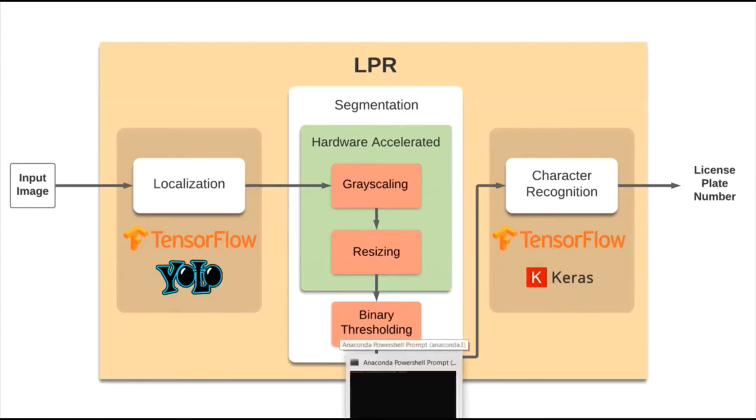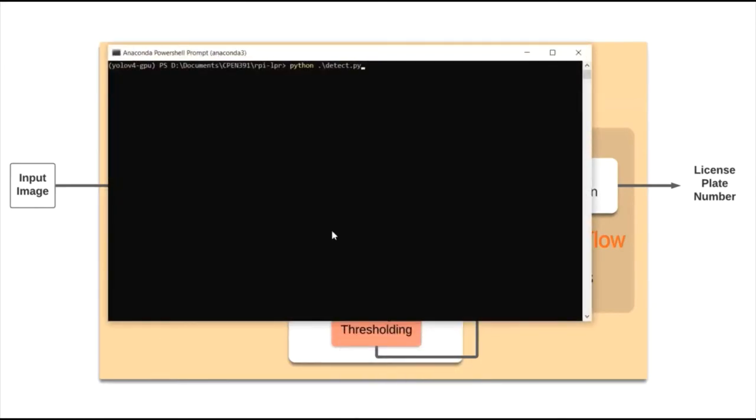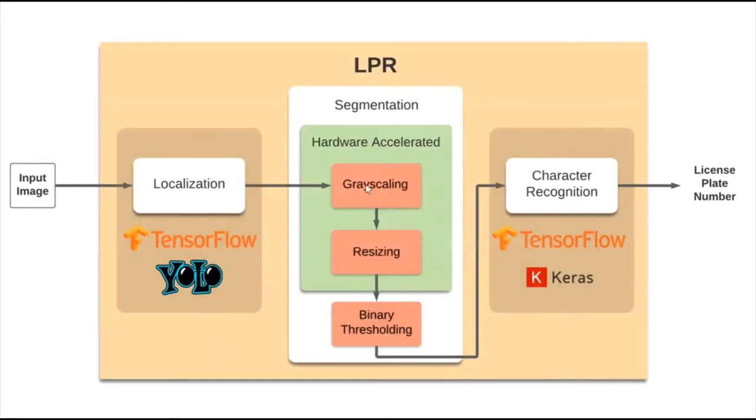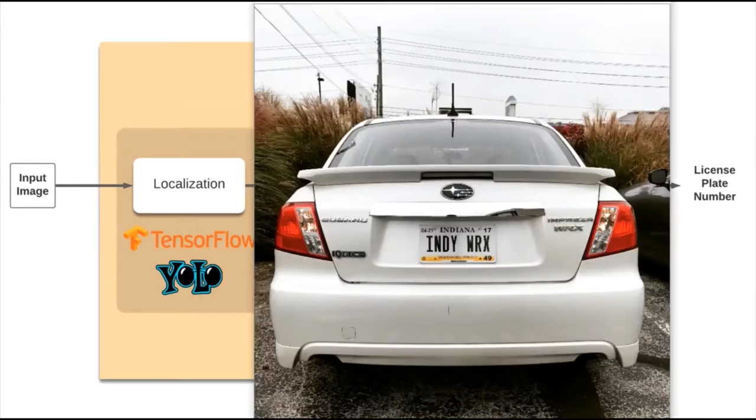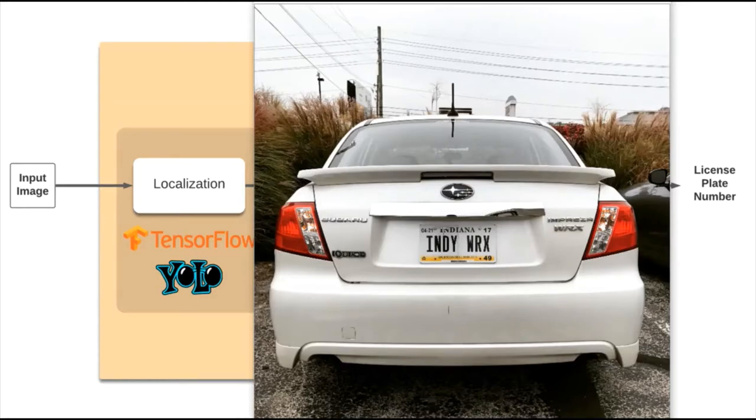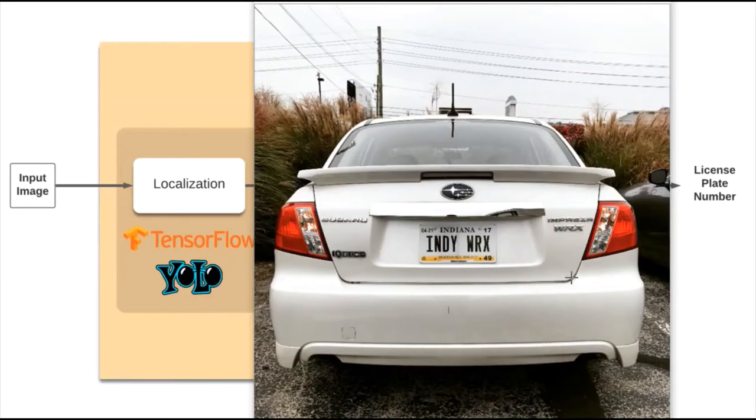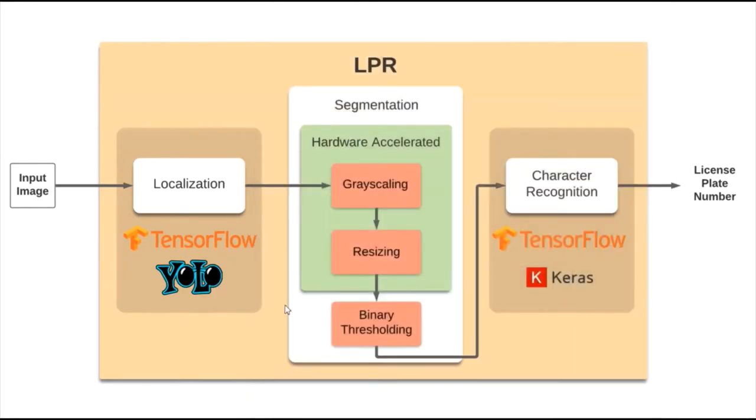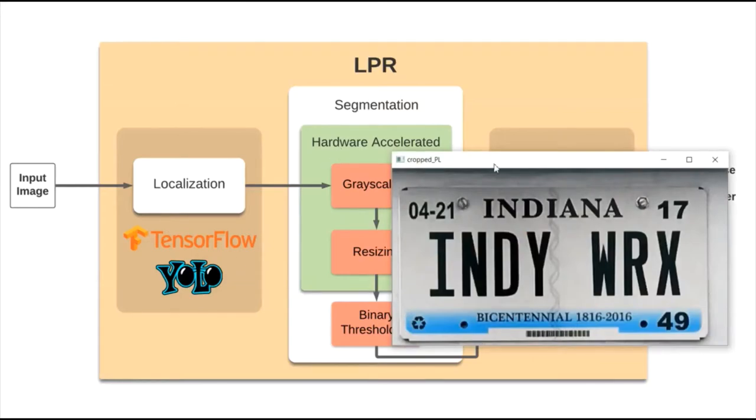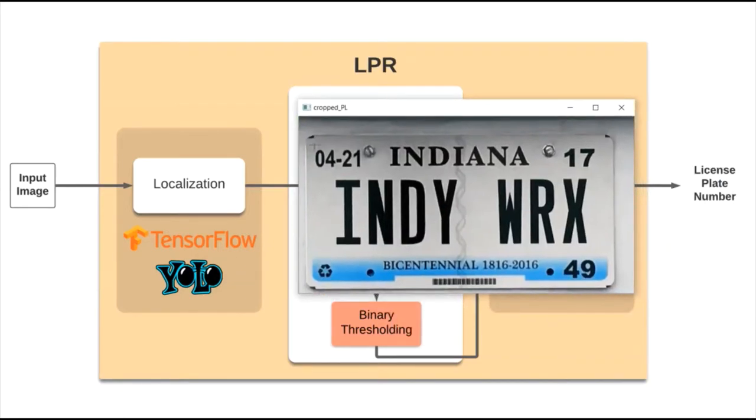So, we will run the code for the LPR subsystem by pausing in the middle of its execution to see how it works. Here's our input image that we will feed to the LPR. Now, the localization will be done using a YOLO V4 model using the TensorFlow library. As we can see here, the license plate of the car has been localized.